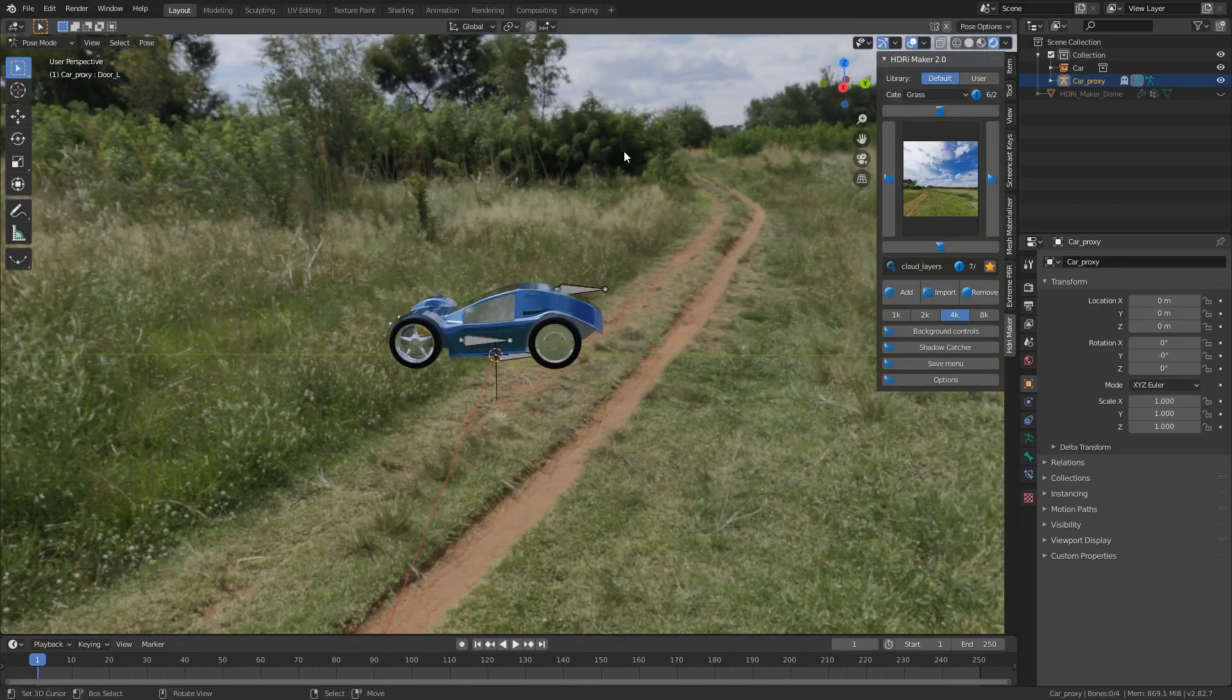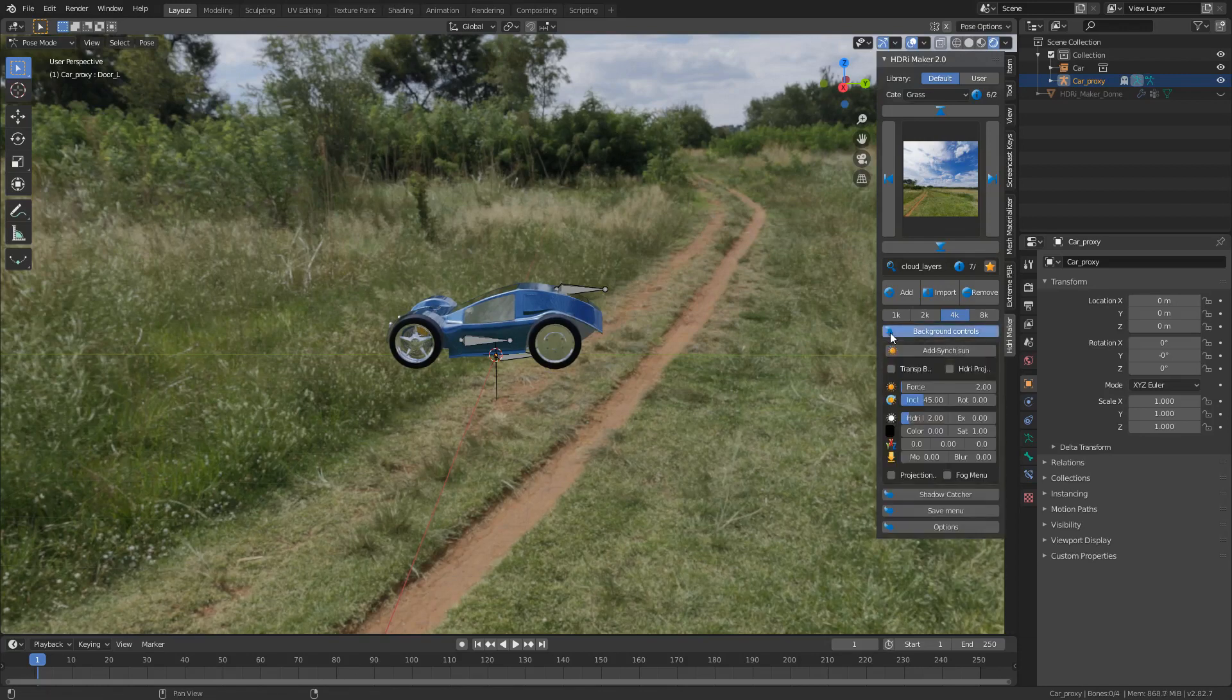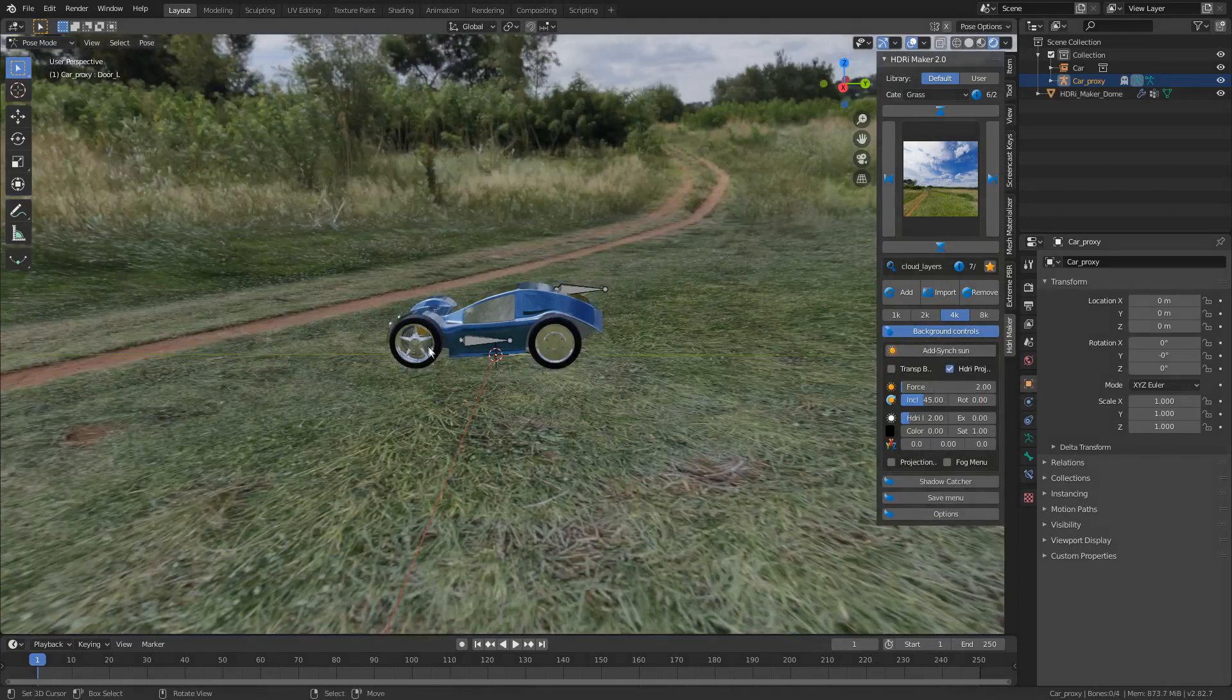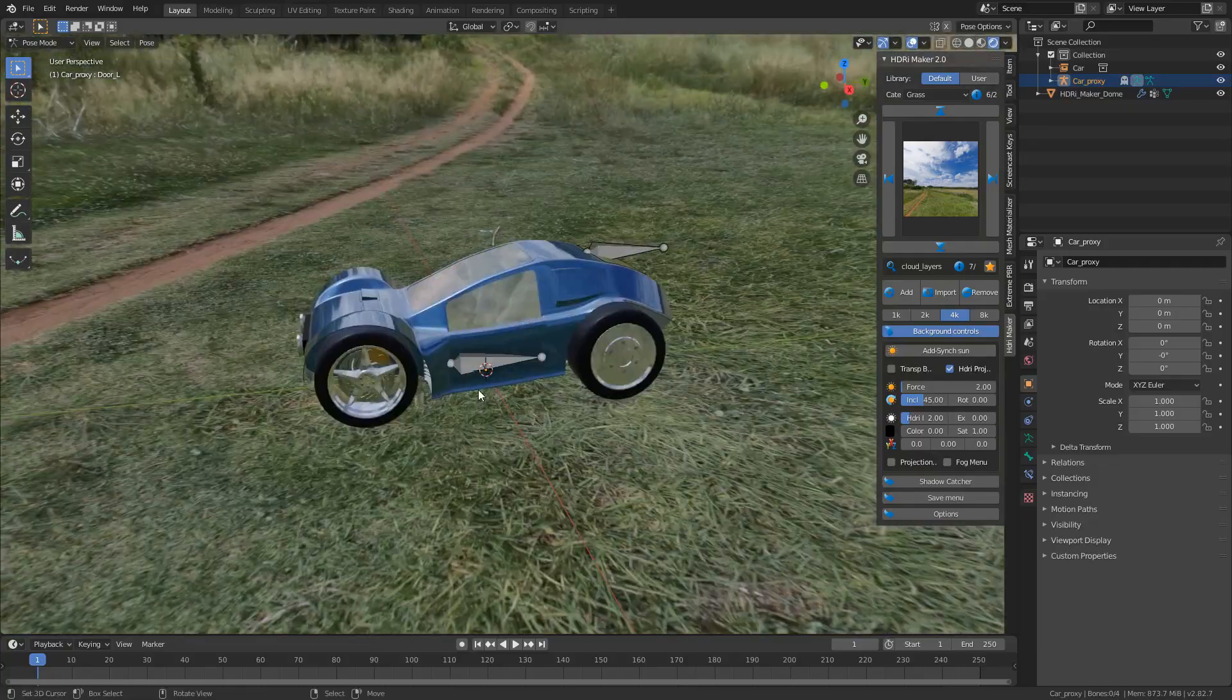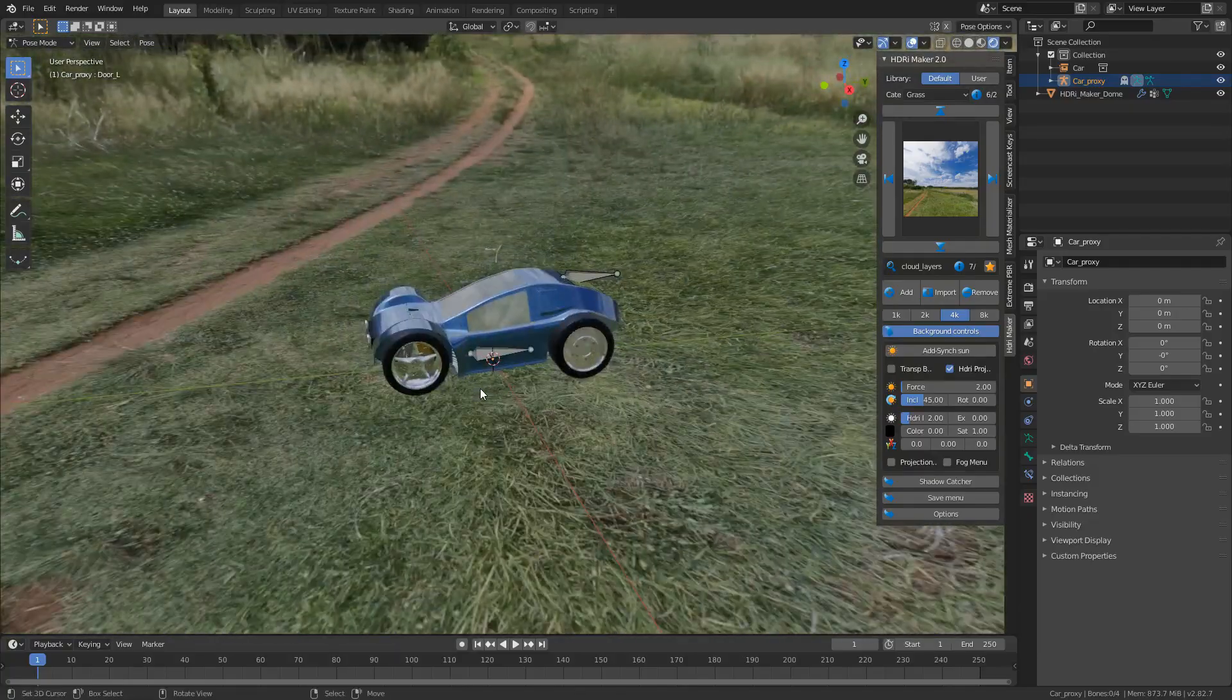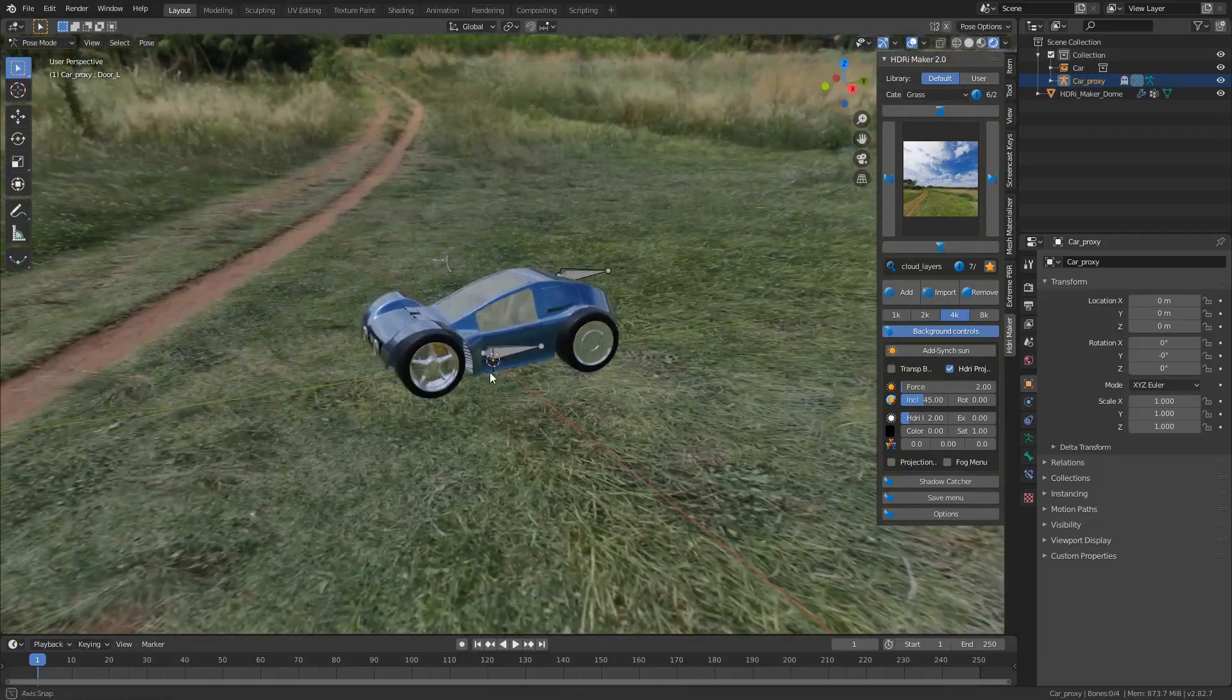From here, we can add a plane in at zero zero, just by going to the background controls, HDRI projection. And now we've got a plane. And now if we zoom in and out, we can see that the car is sitting on a plane of some sorts.